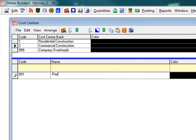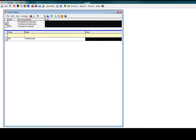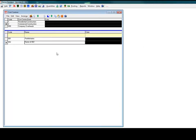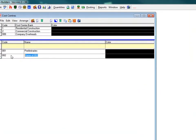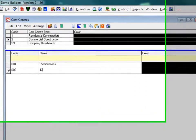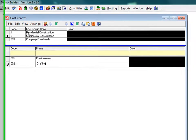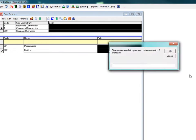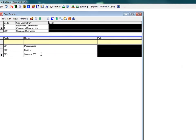Cost centre 1, preliminaries. Notice when we add we use the right set of icons up on the toolbar. Cost centre 2. The left set of icons up there are for cost centre banks. Add again, cost centre 3.